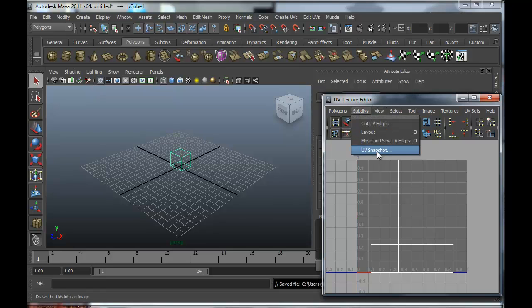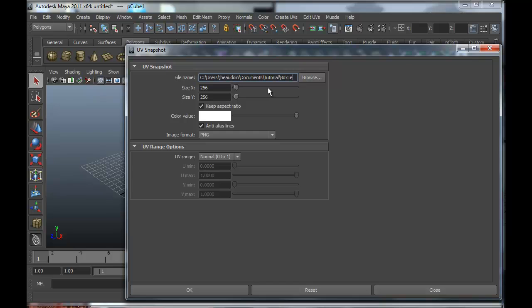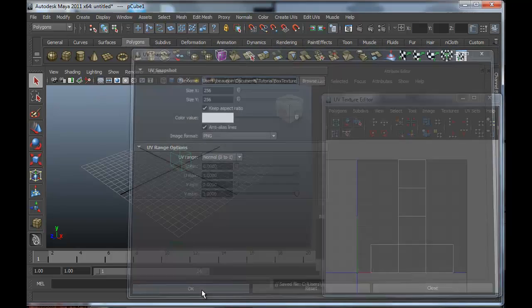Okay, we're going to take a UV snapshot. I'll just call it box texture. Just go with the default settings.